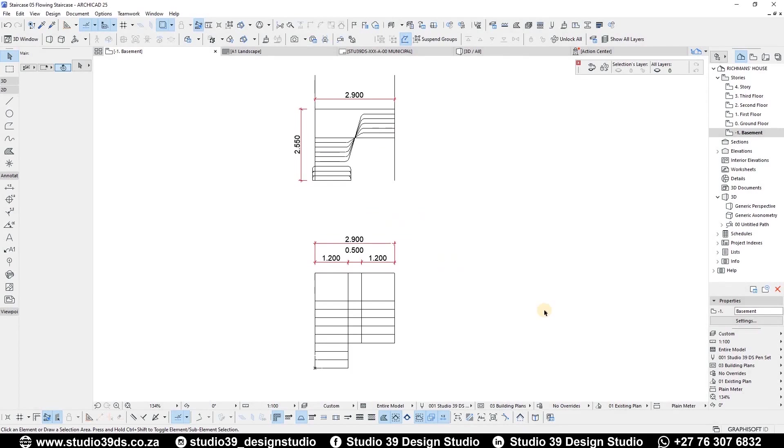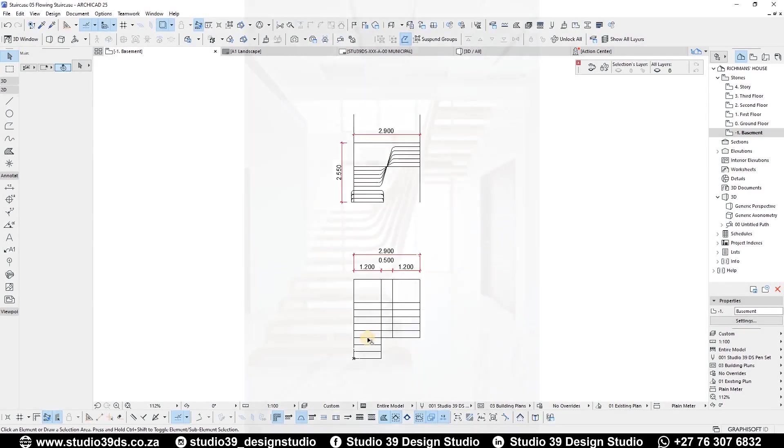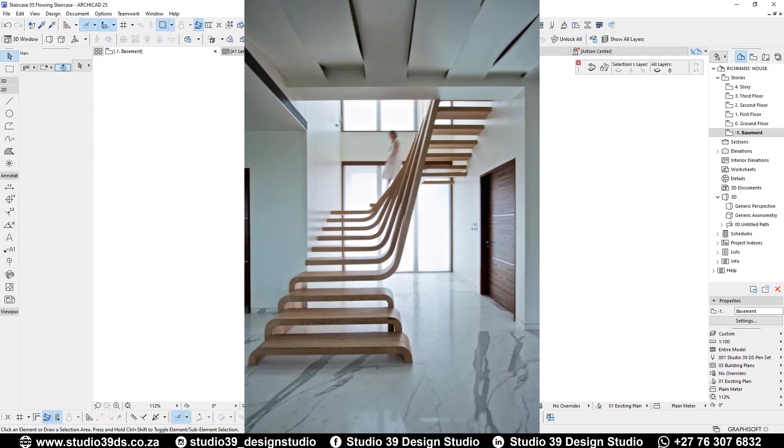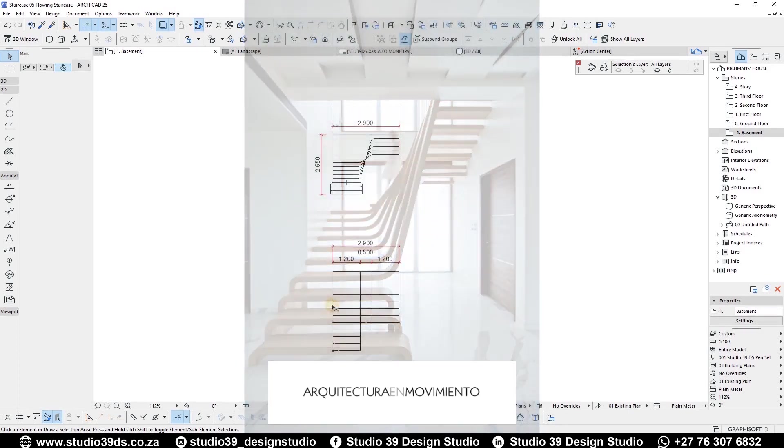In this video tutorial, we are going to be modeling a flowing staircase by a design firm in Mexico. I will try to pronounce the name but I'm afraid I will butcher it.